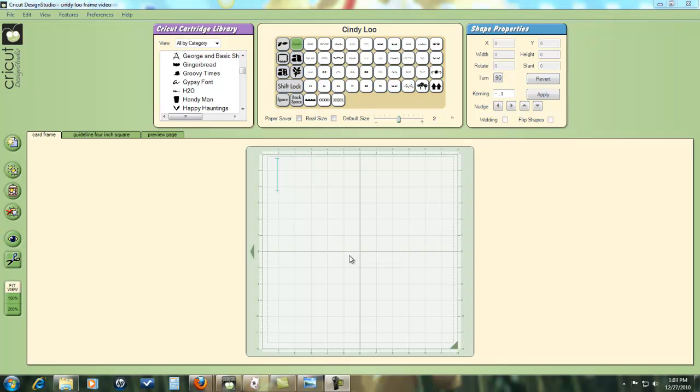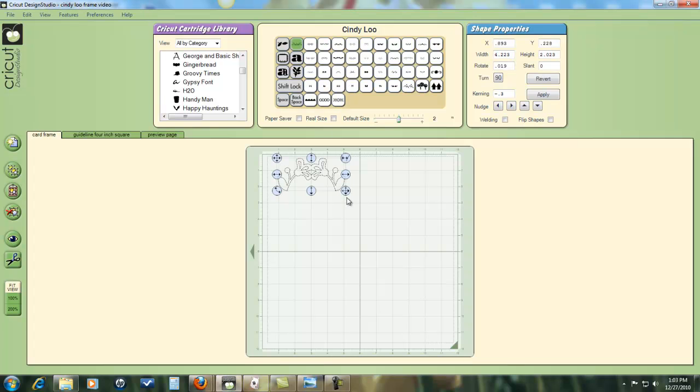I thought I'd choose a very simple example of making a frame out of four elements and I went to the Cindy Lou cartridge which has lots of nice elements to choose from. Here's the particular one I chose. It's two flowers leaning into each other. And I thought that if I rotated this and put four of these together, it would make a pretty frame. So let me show you how I did that.